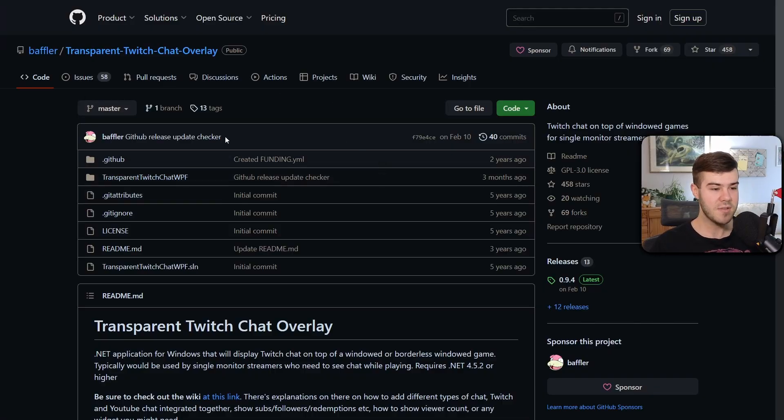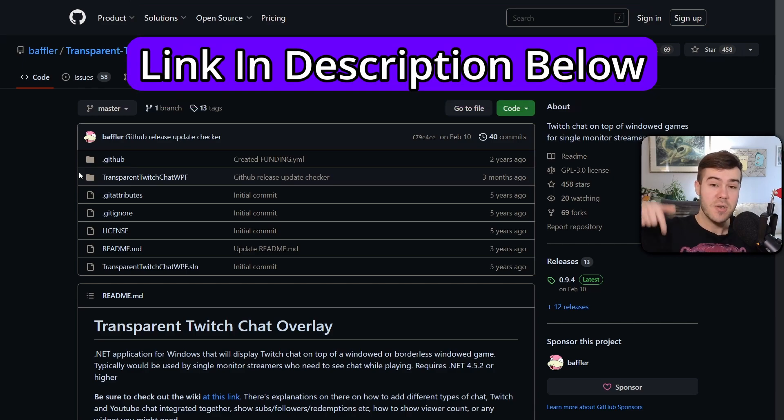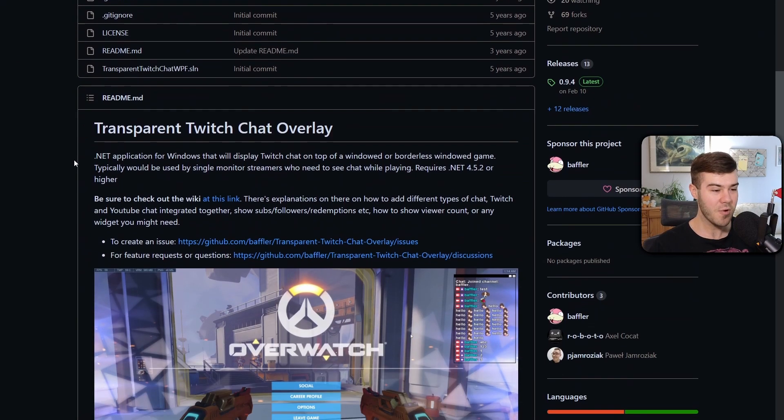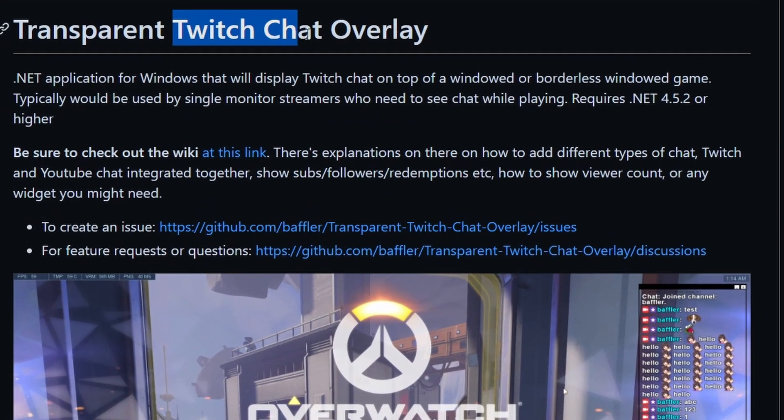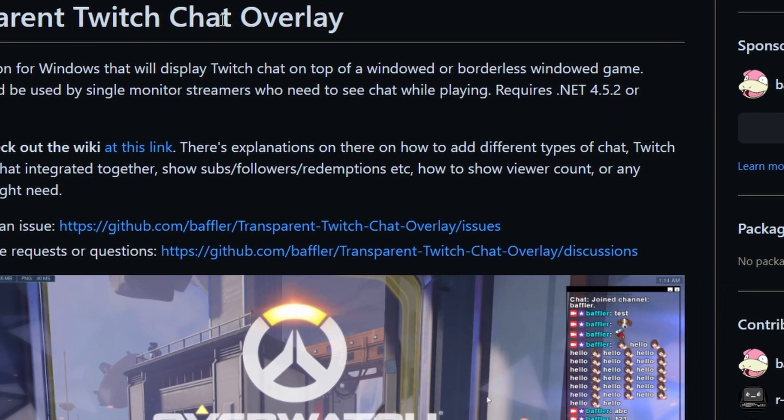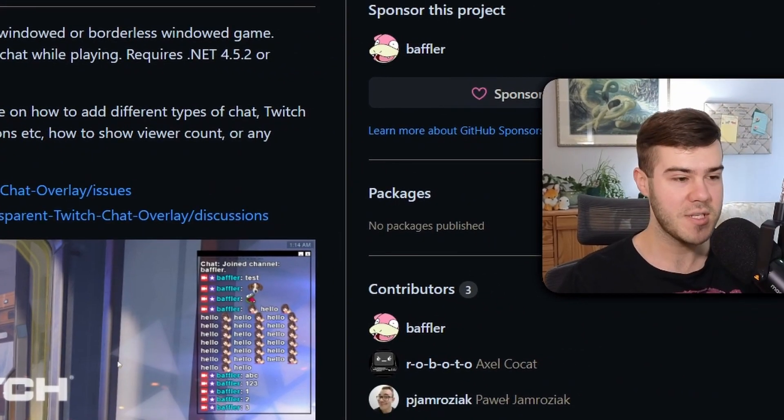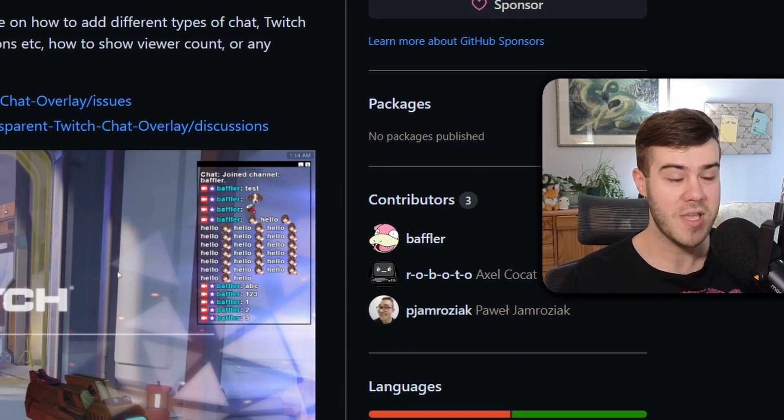First thing we need to do is get our hands on this free tool which I'll leave linked in the description down below. We're going to ignore the fact that it says Twitch chat overlay because we're going to be using this for Kick and I'll show you how.